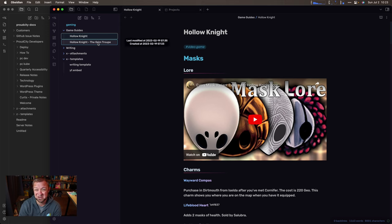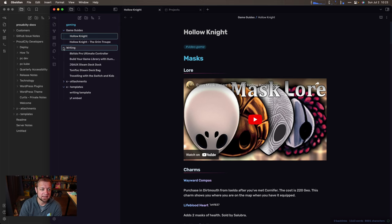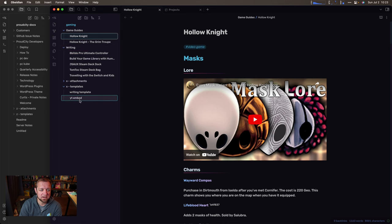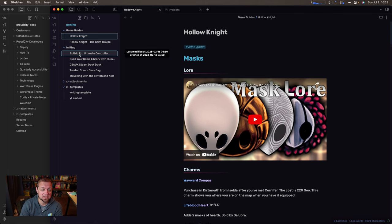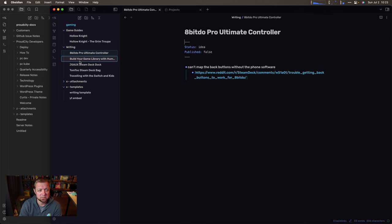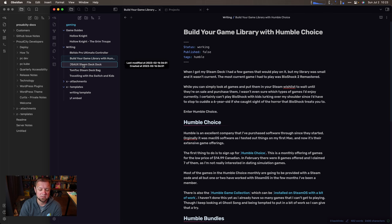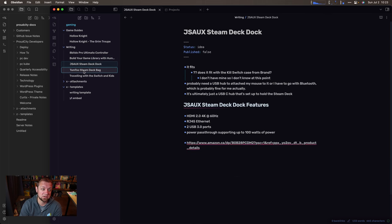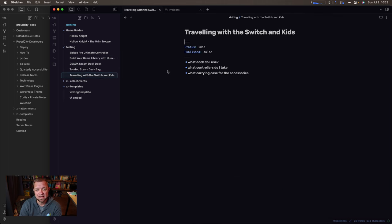In theory, this is going to have like my boards or stuff to write in here as well. A bit do ultimate controller going to review it in theory, JSOC, Steam Deck dock, build your own game library with Humble Choice, all these things. I haven't really got to it.